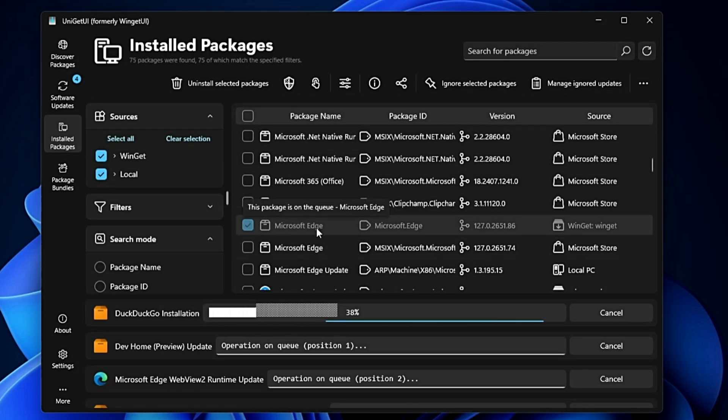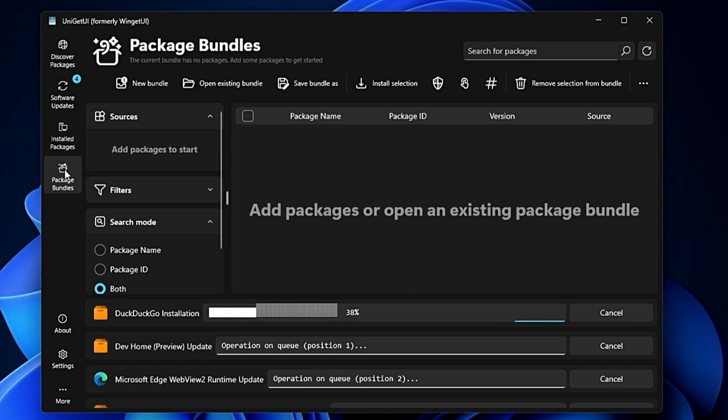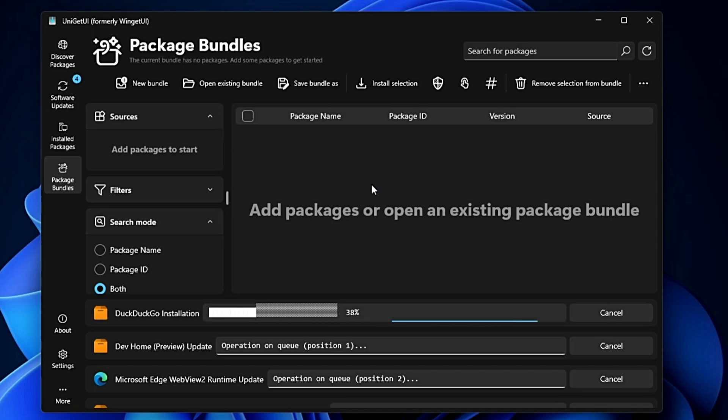Then you have Package Bundles, where you can create bulk application bundles that you can use to install on this device or any other device.